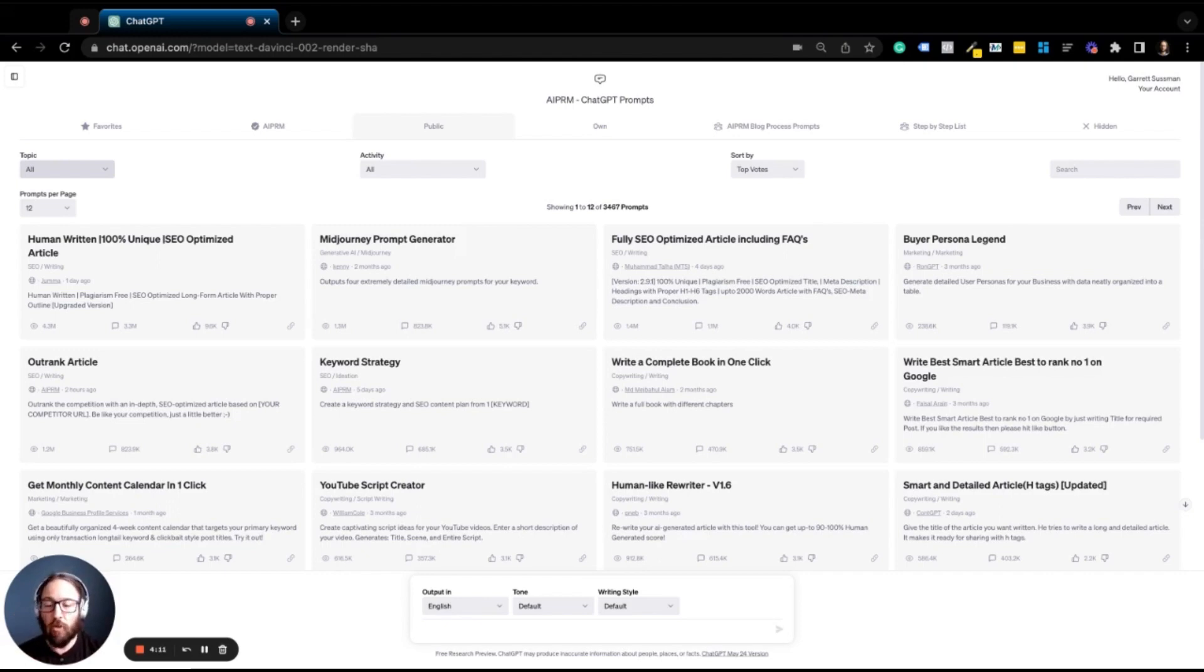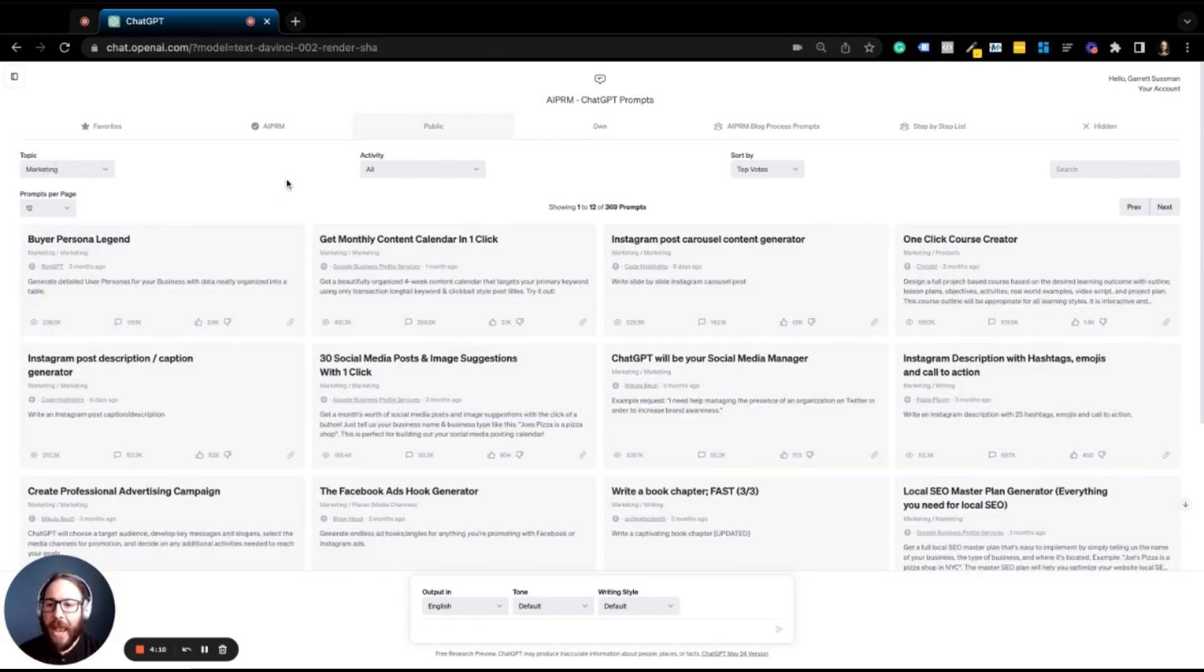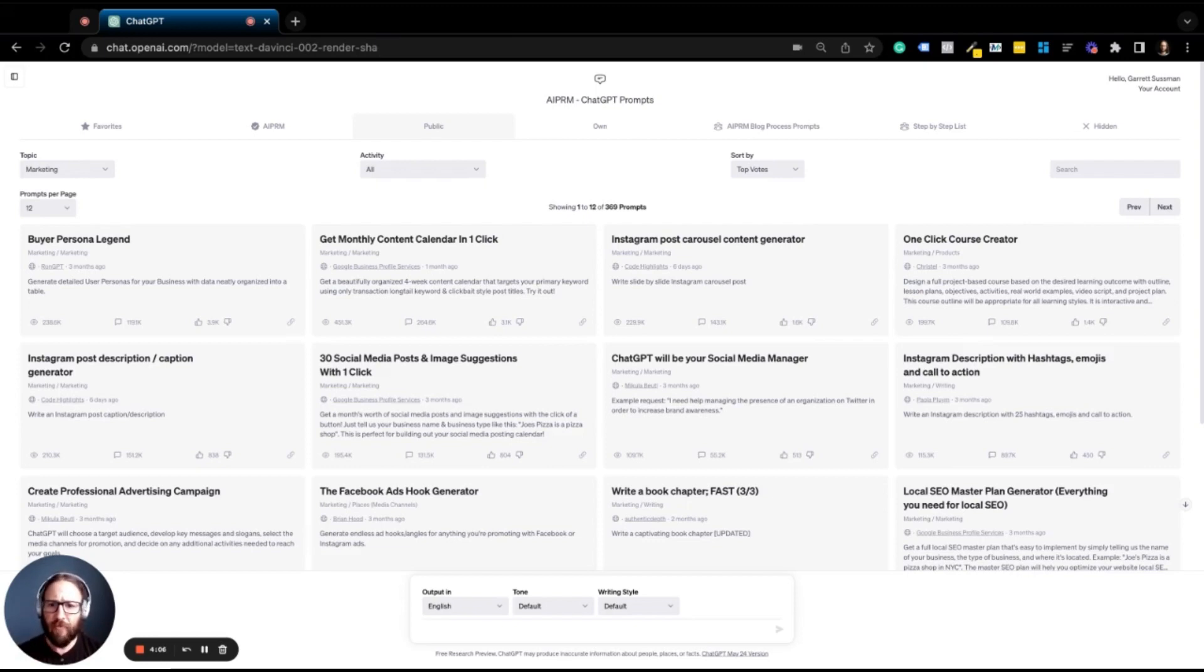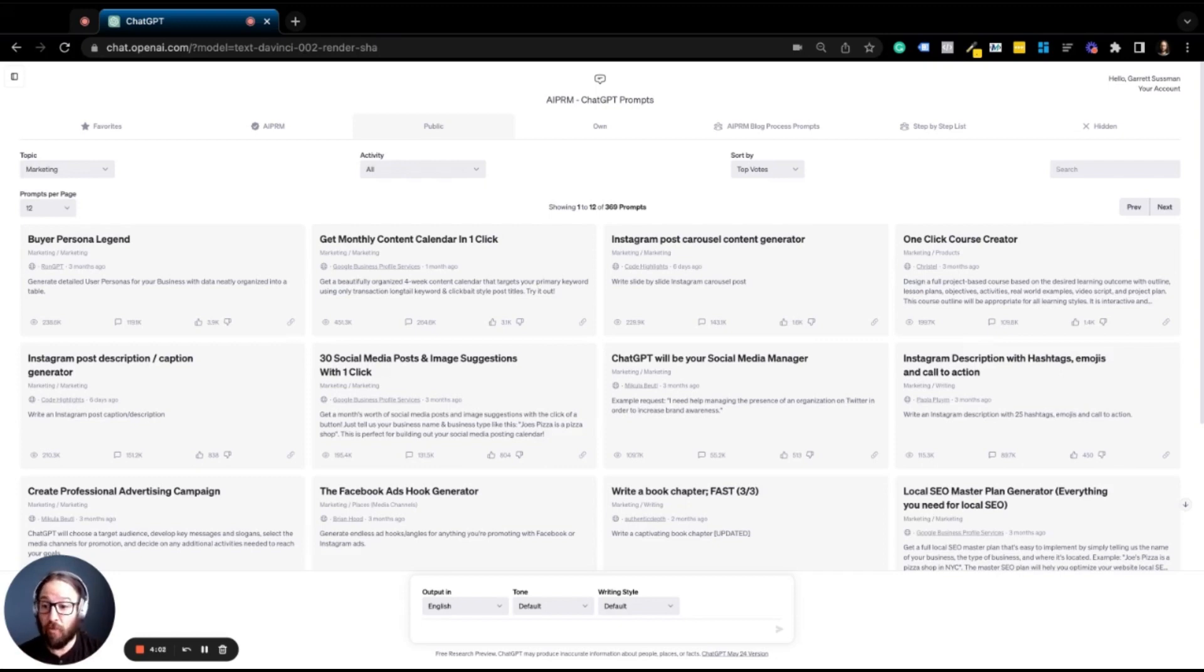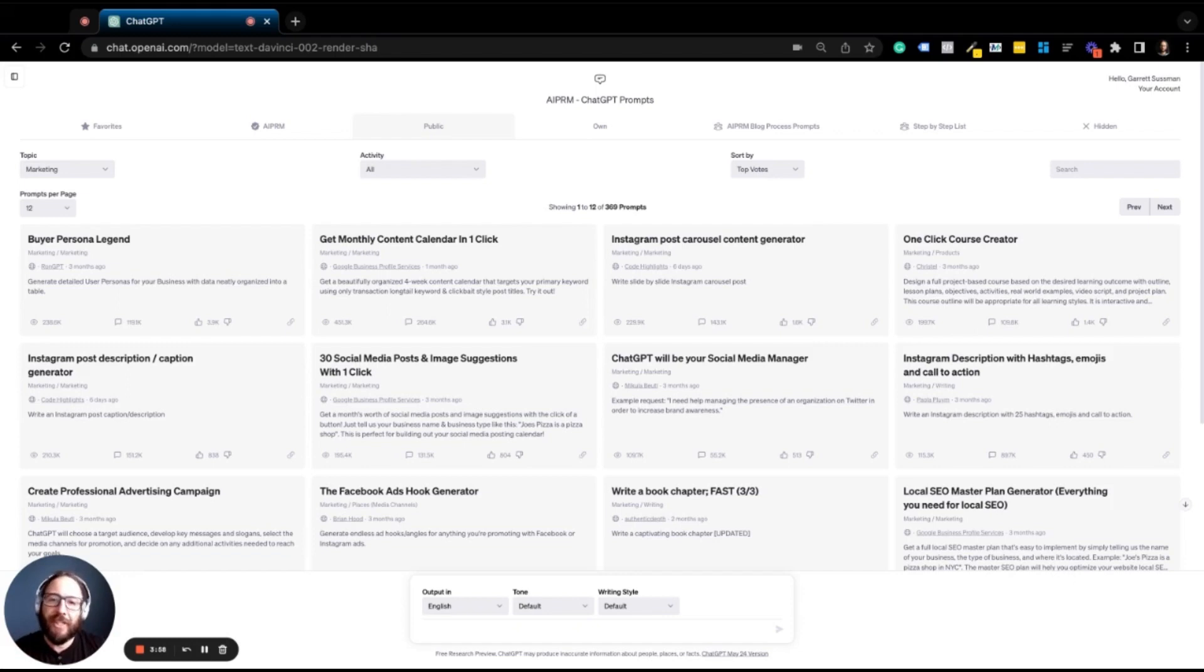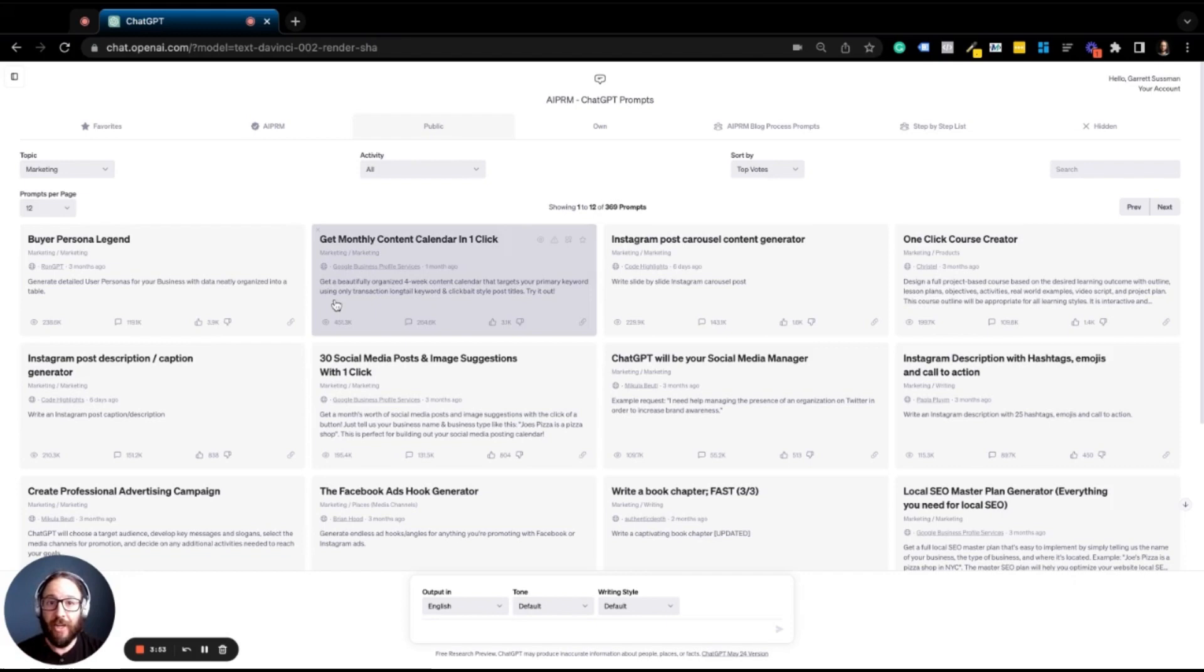So for instance, say we'll go into marketing and all of a sudden we have all these cool prompts that we can try out. We've got a monthly content calendar, an Instagram post description generator, 30 social media posts, because it's a pain in the butt to come up with social media posts half the time. This works really well. Facebook ads hook generator. I love it.